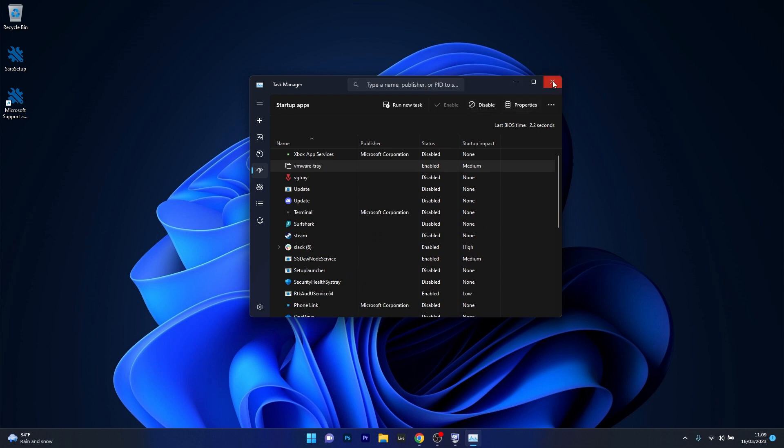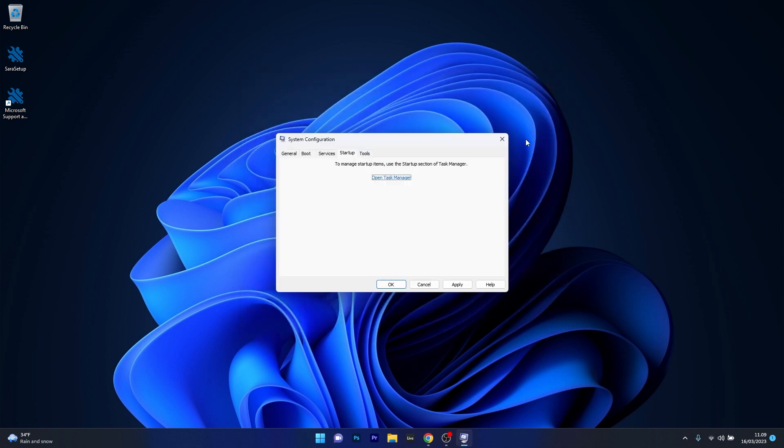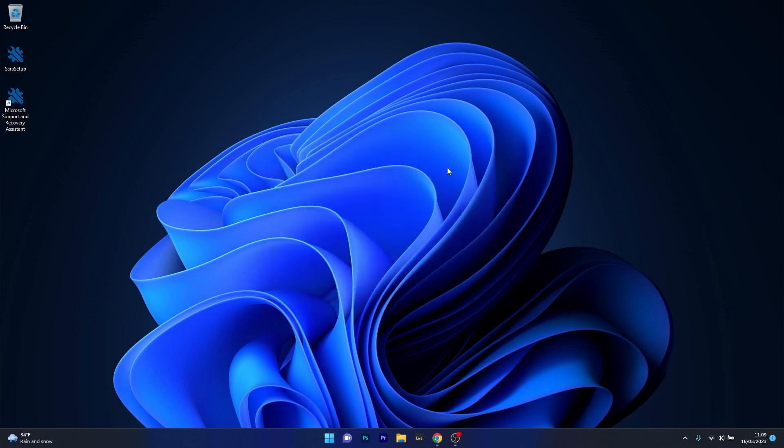Now you can just close task manager, close as well system configuration, restart your computer and check if the issue still persists.